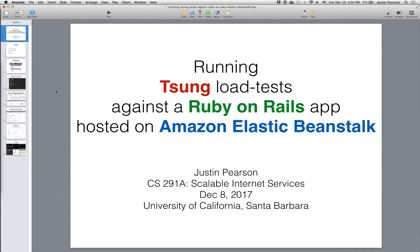Here's a video on how to run Tsung load tests against a Ruby on Rails app that's hosted on Amazon's Elastic Beanstalk. This was done for a course project for Scalable Internet Services taught at University of California, Santa Barbara.